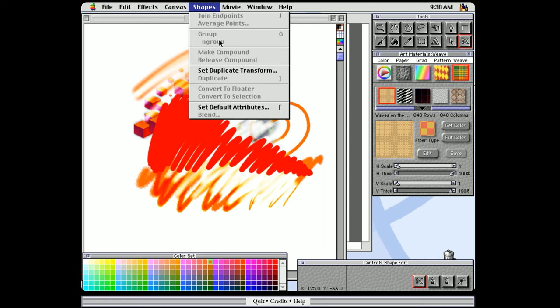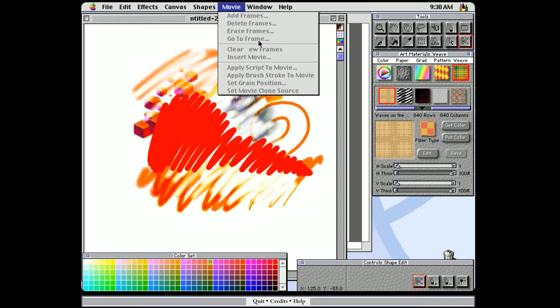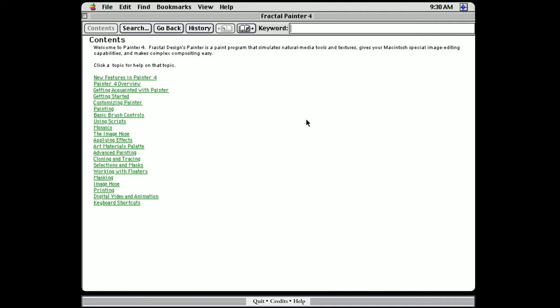And there's the movies menu, which allows you to record your painting and create animations. The window menu has all of your palettes. And then there's a help menu with a really handy painter help guide for this version if you want to learn more about it. The limited number of topics here really gives you an idea of how much they've added to Painter since version 4.